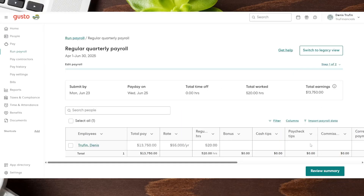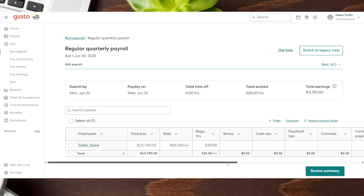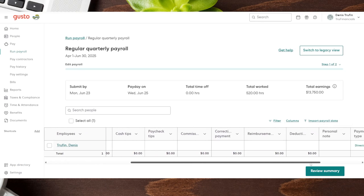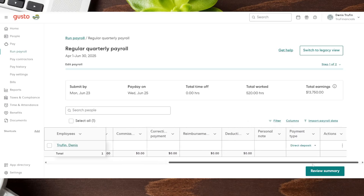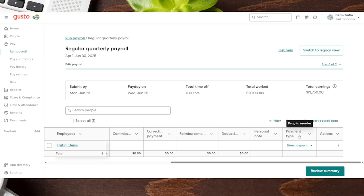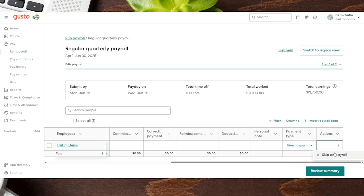There are also things like bonuses and other options such as commissions in case the employee has commissions. There's a scroll to the right-hand side where you can see additional items like reimbursements and deductions — you can actually drag these depending on their order of importance. An important option for some people is the payment type. Gusto does direct deposit, which employees can set up themselves once their account is up and running. But if you click here, you can choose a check as an option for that employee. There are also three dots for more actions, such as skipping payroll for that individual during this time period.